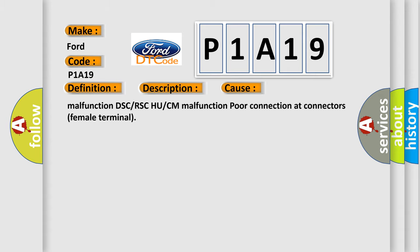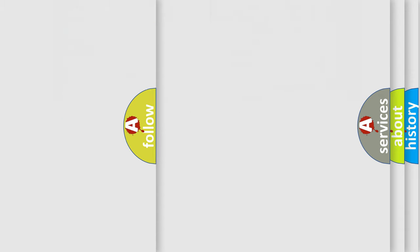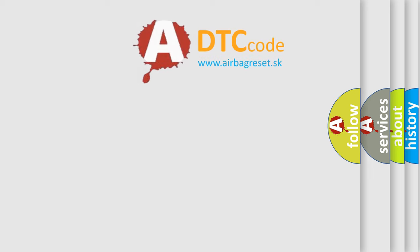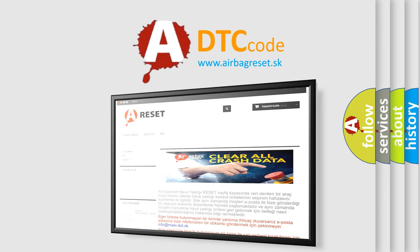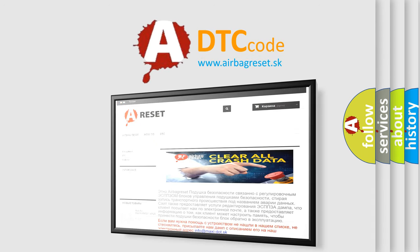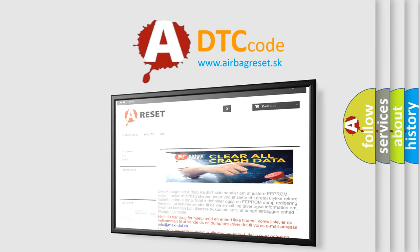The airbag reset website aims to provide information in 52 languages. Thank you for your attention and stay tuned for the next video.